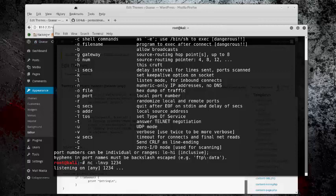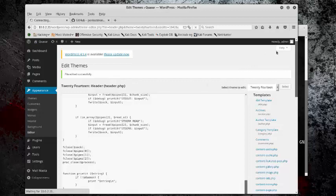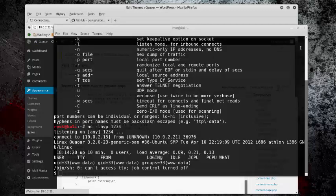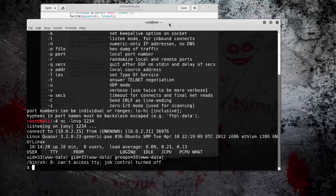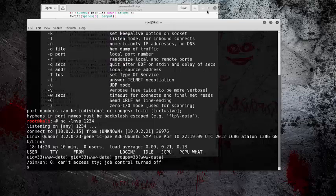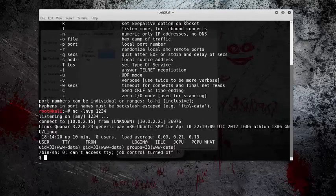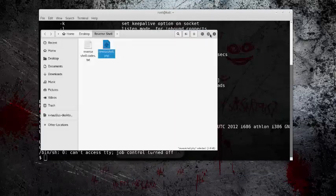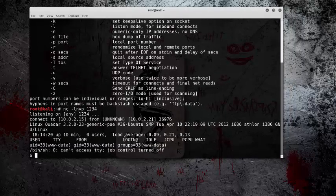So once I load this page, we should be put into the server. And we're in. So now that we're in, we're not in a very good shell.